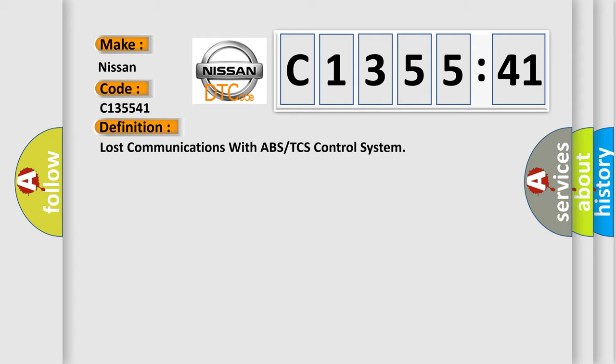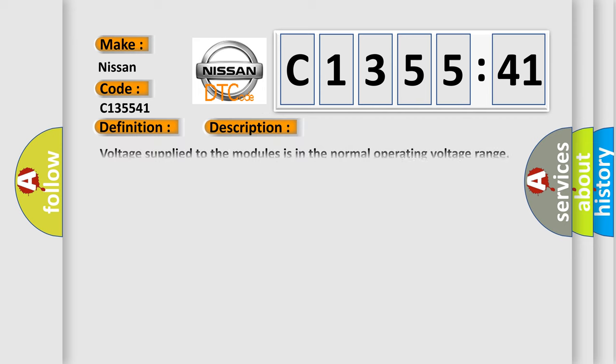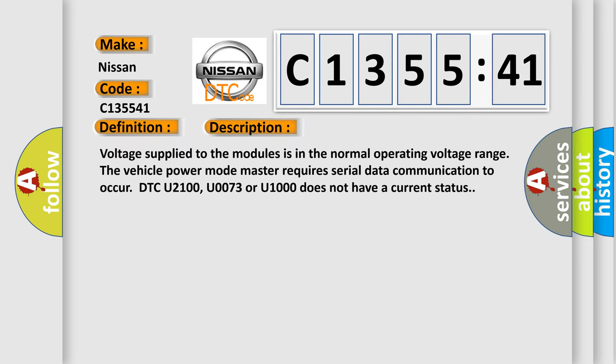The basic definition is: Lost communications with ABS or TCS control system. And now this is a short description of this DTC code.